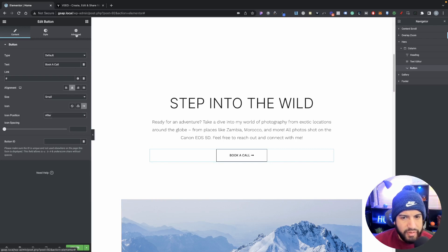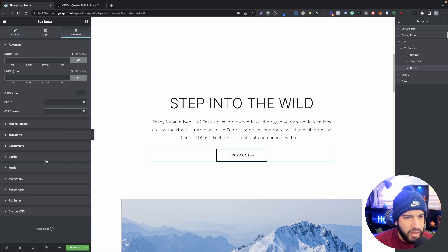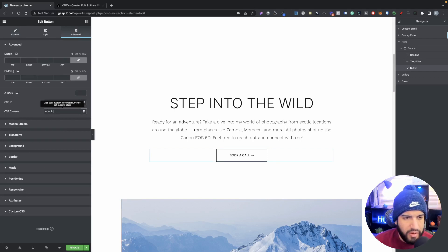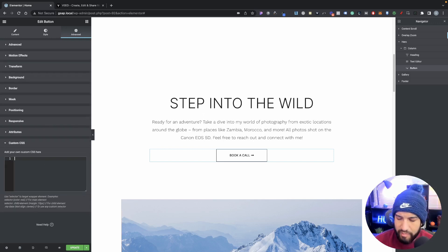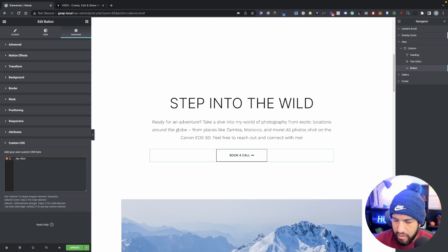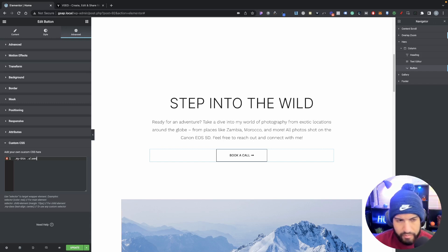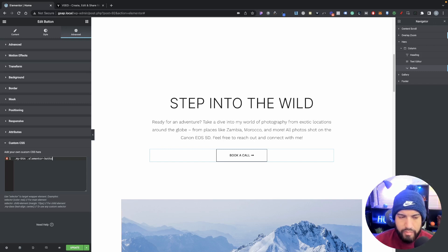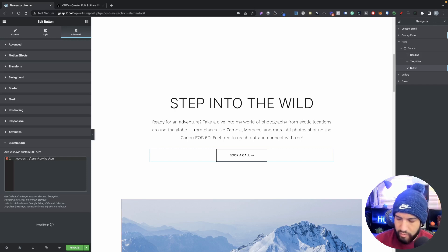Go into Advanced and add a class to this button - we're going to call it 'my-btn.' Then go into your Custom CSS and type in '.my-btn' and we're going to target '.elementor' - then we're going to add a pseudo element. We're going to set this to '::before' and go ahead and add curly brackets.